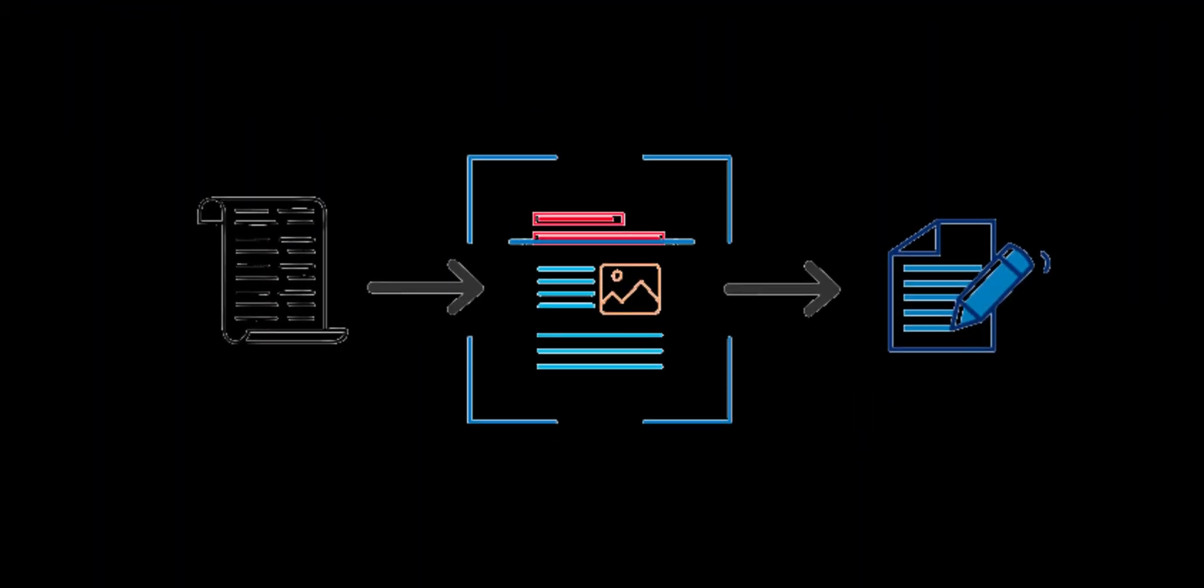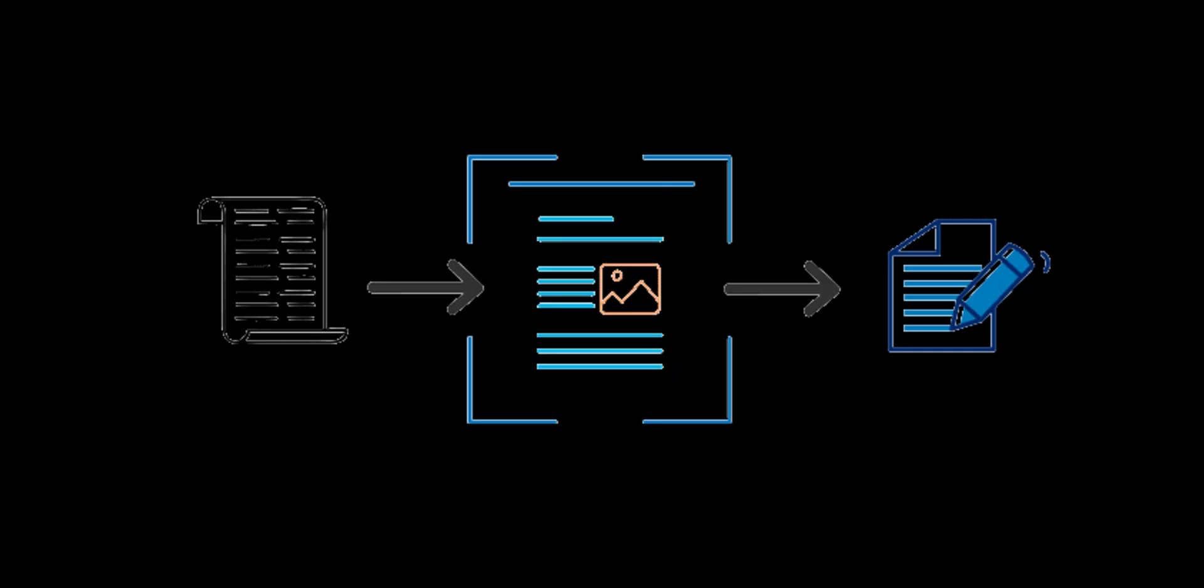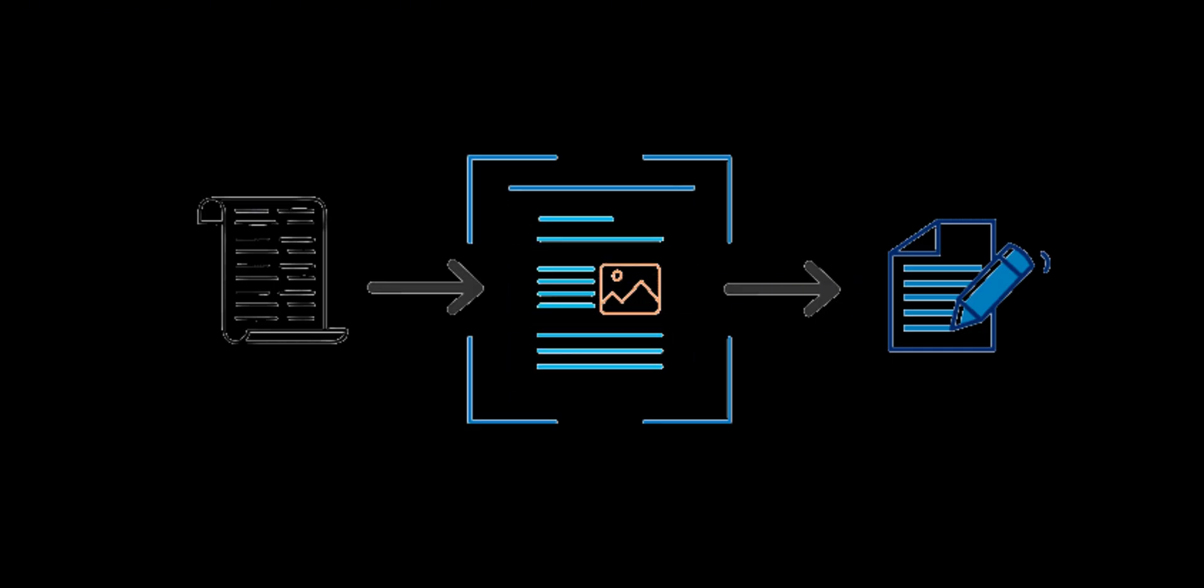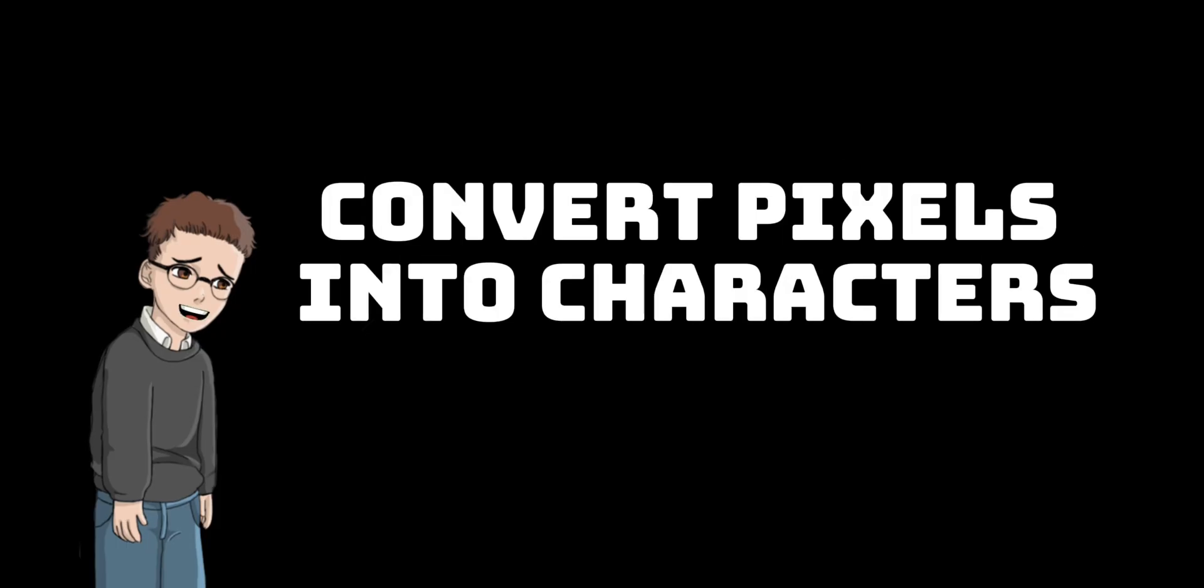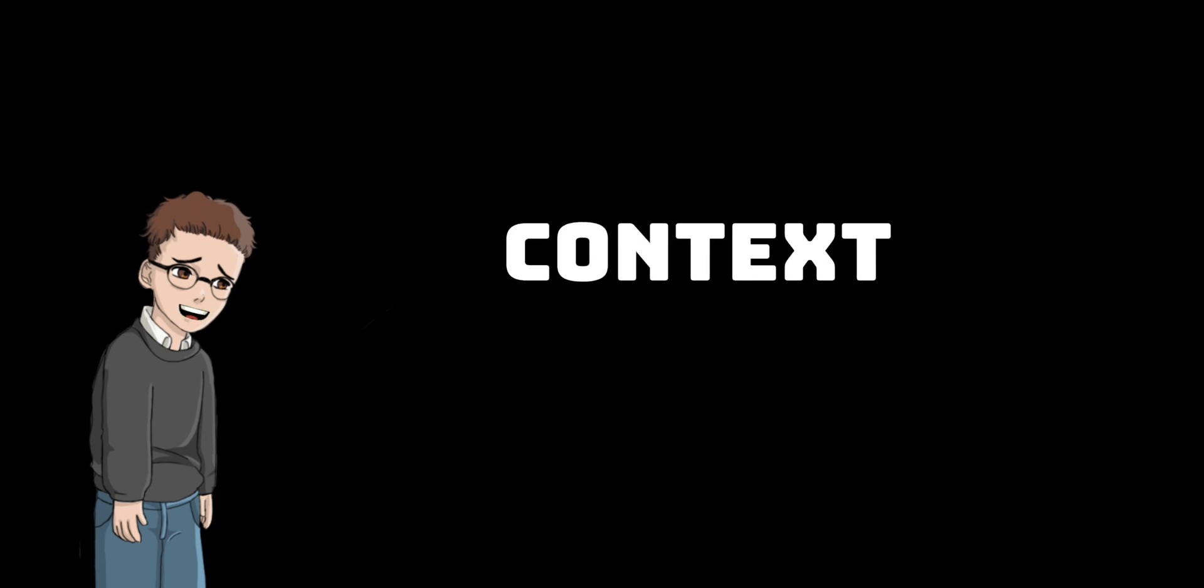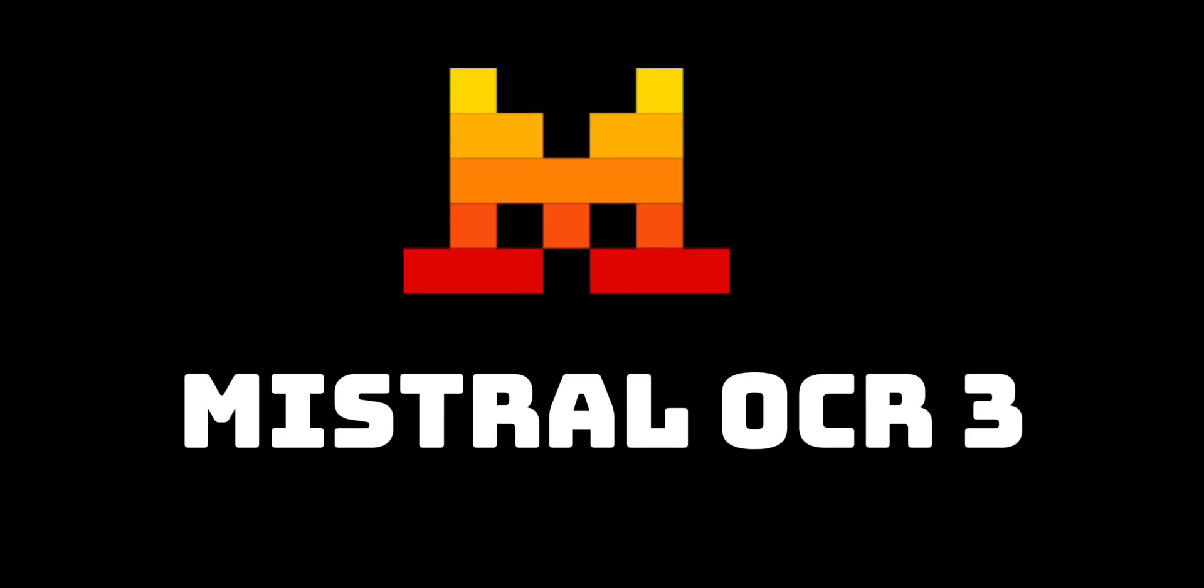This is not about treating OCR as an advanced add-on feature, it's about making it core infrastructure. Traditional OCR engines can only do one thing well, convert pixels into characters. They cannot understand structure, hierarchy, tables, forms, context. Mistral OCR 3 completely changes all of that.